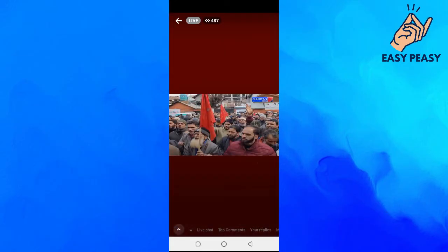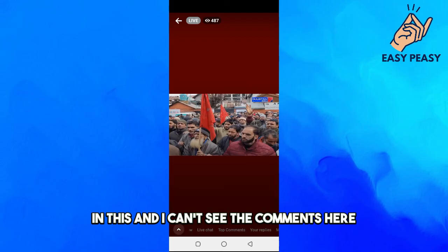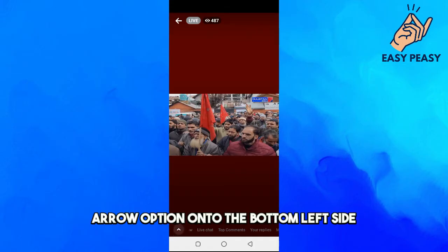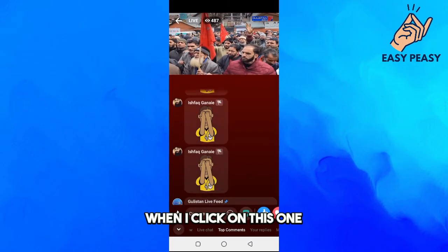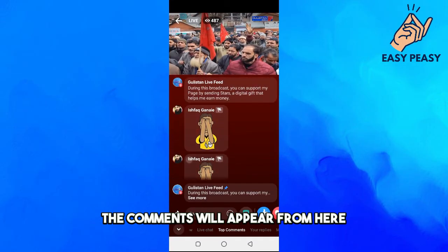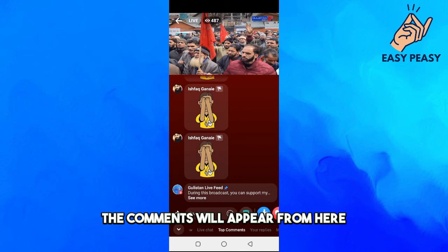One option is to click on the arrow option on the bottom left side. When you click on it, the comments will appear from there.